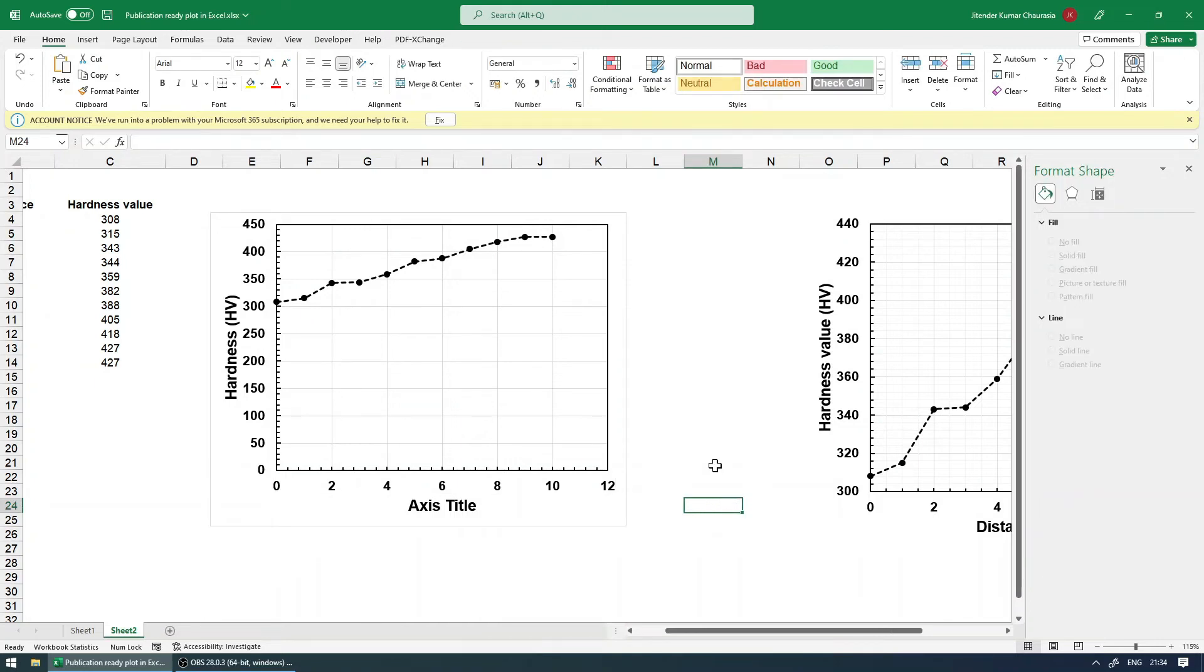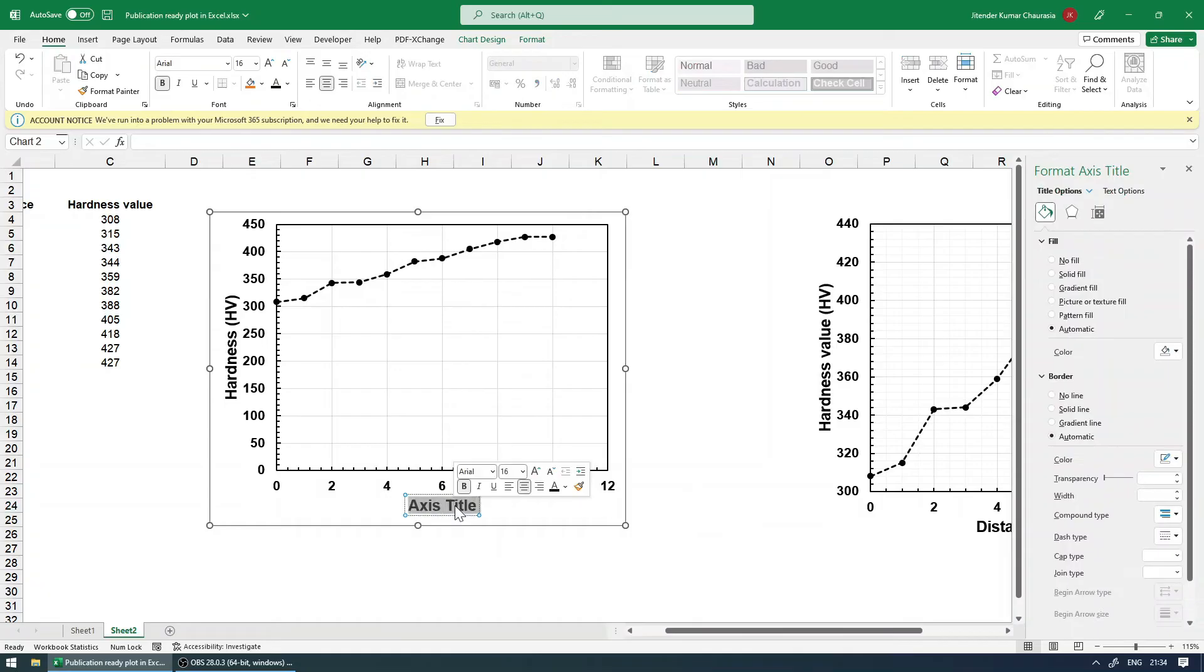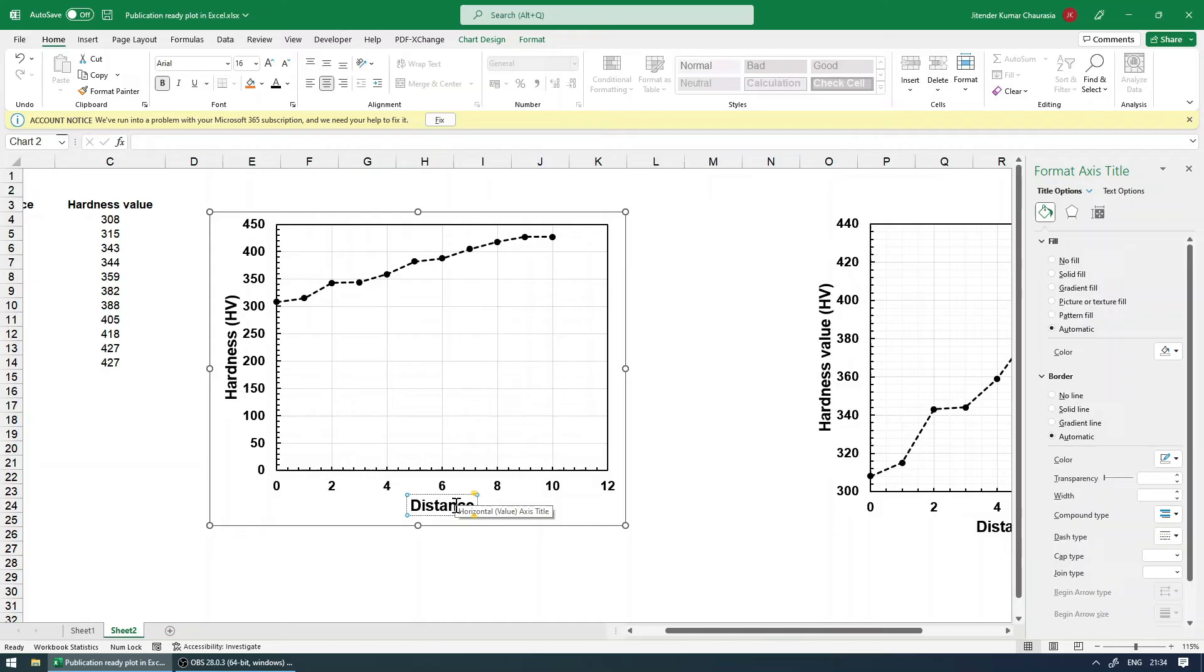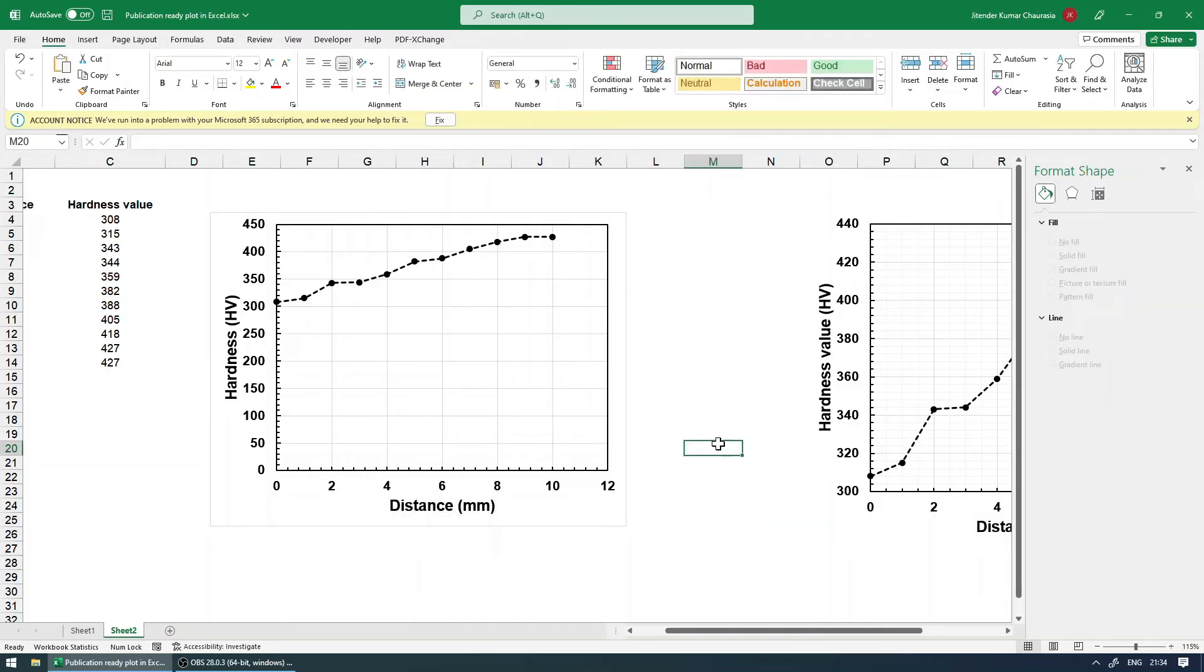So now the graph is still looking good to me, but I have a few things to improvise over here. We can give the title for the bottom axis as well. So it's the distance and units, let's take it as mm. It can be anything of your choice.